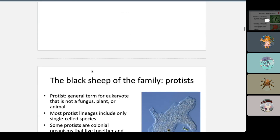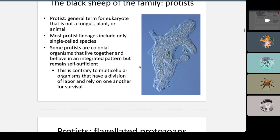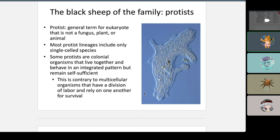Now we move on to protists. Protists are eukaryotes, but they also have single cells. They don't totally fit into what a eukaryote is. Some protists are colonial organisms that live together and behave in an integrated pattern, but they're self-sufficient — that's what makes protists unique.